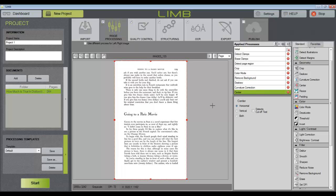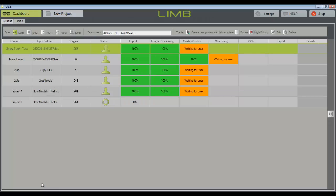Pressing the green Start button in the lower left corner of the screen will move this book to the current dashboard. And Limb will automatically apply this list of tools or actions to each image within the document folder.